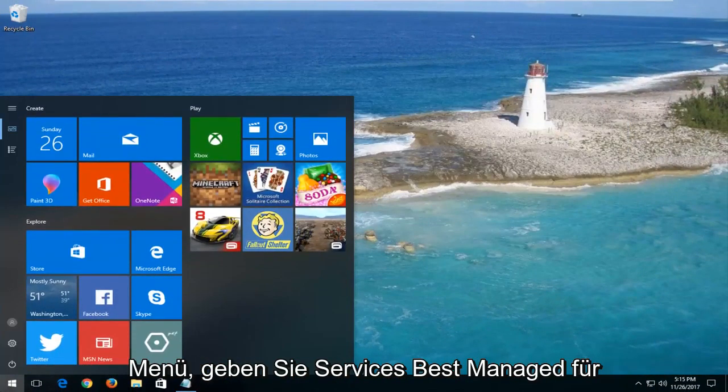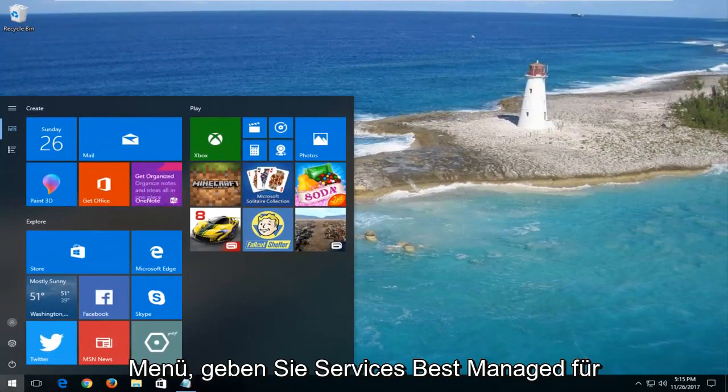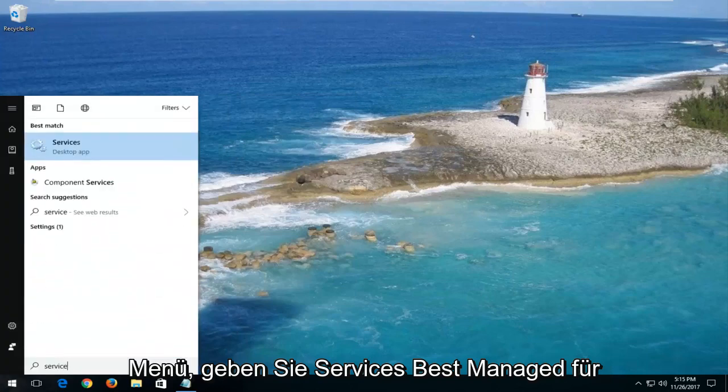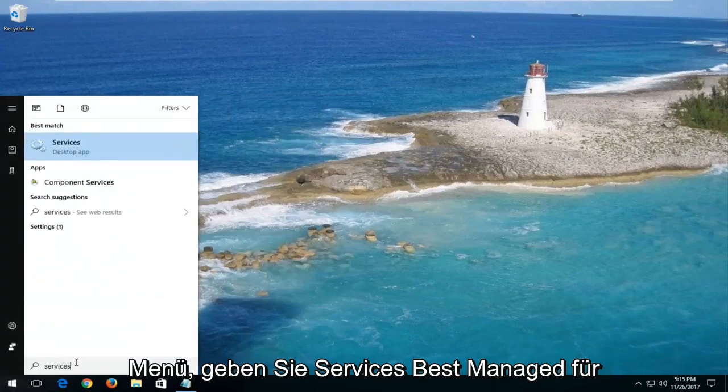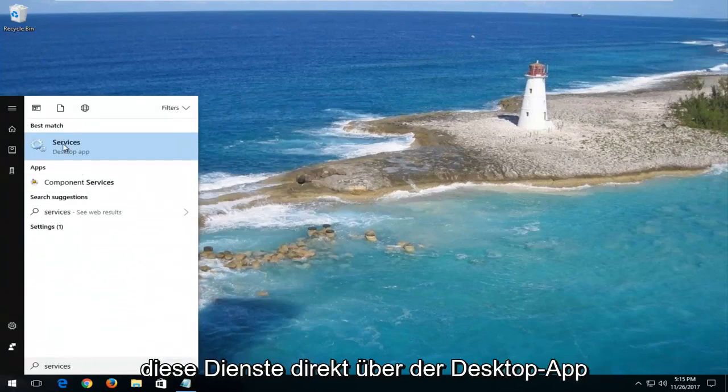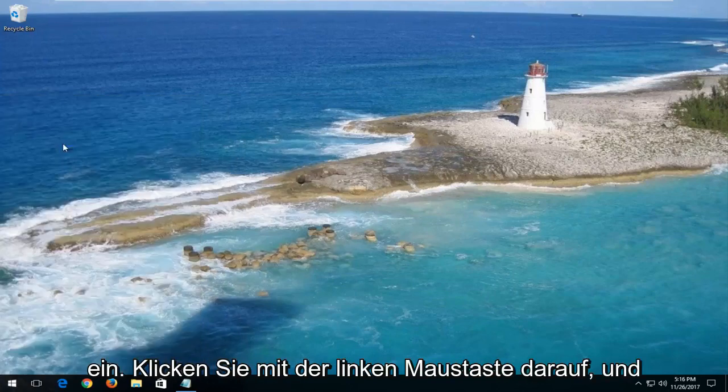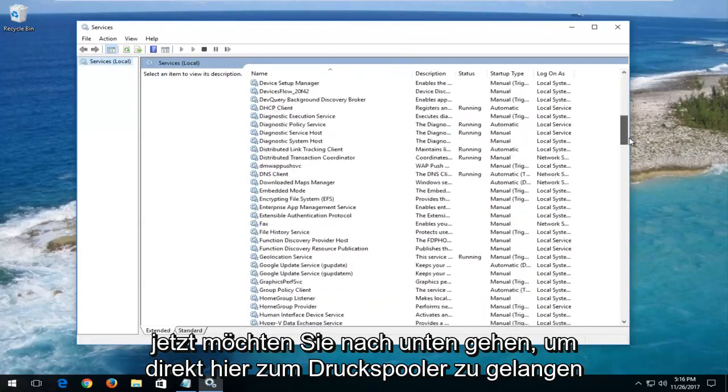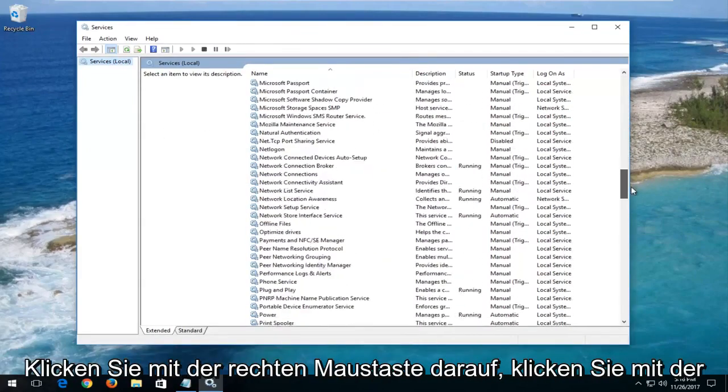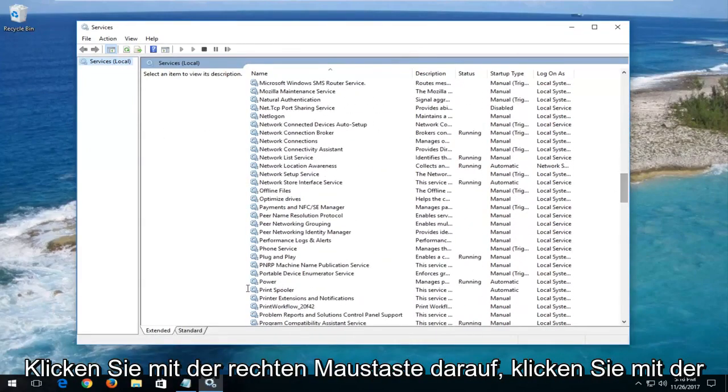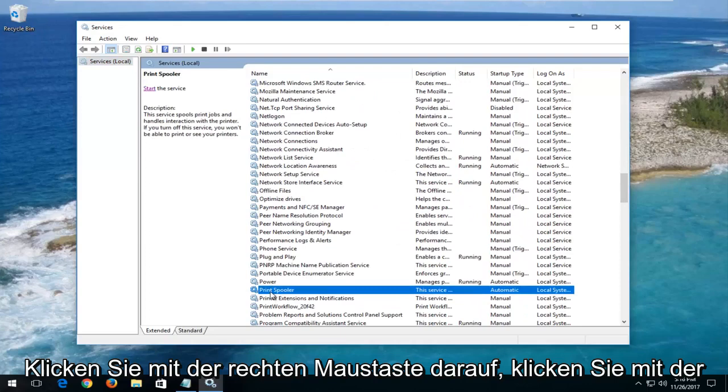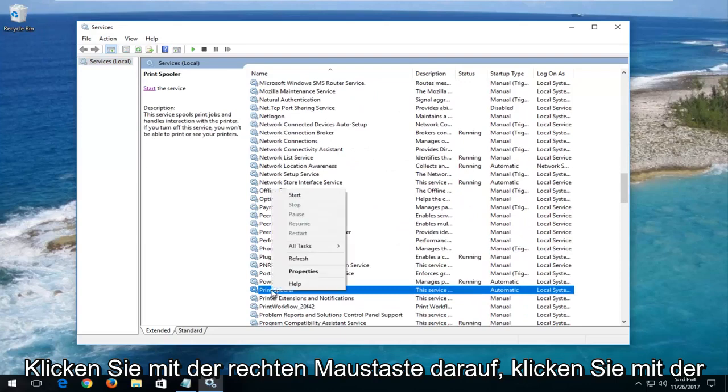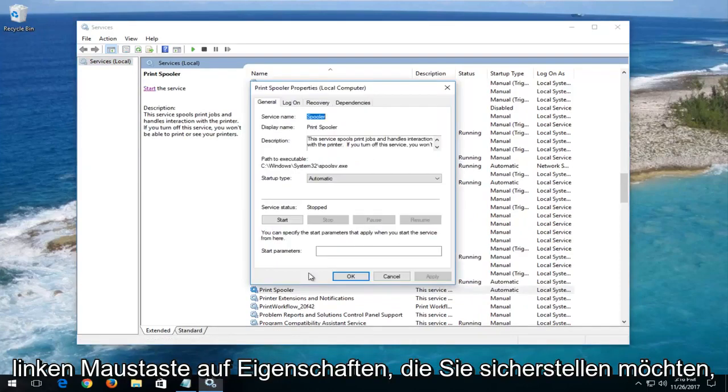Open up the start menu. Type in services. Best match should say services right above desktop app. You want to left click on that. And now you want to go down to get to print spooler. Right here. Right click on it. Left click on properties.